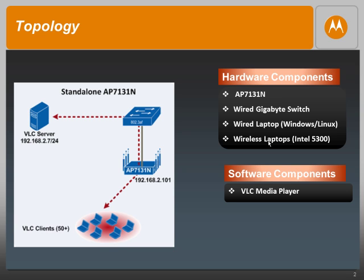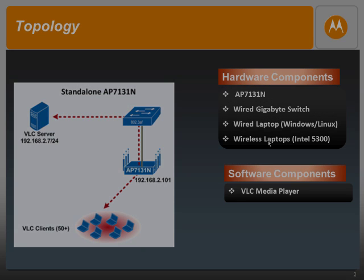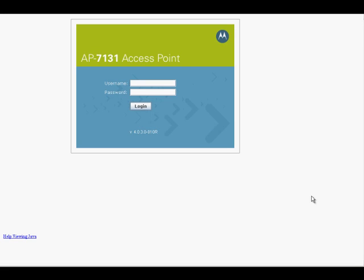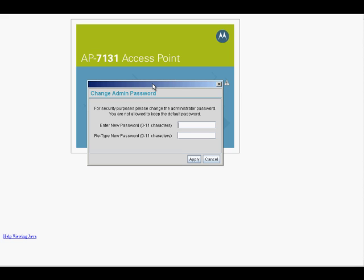Let's log into the AP and start configuring it. When the AP is in the factory default state, the GE1 port is configured to be a DHCP client and hence it would get an IP address from a DHCP server running on your network. To log into the AP, the default username is admin and the password is Motorola. As soon as you log in with the default credentials, you will be asked to change the password, so let's go ahead and change that password and click Apply.